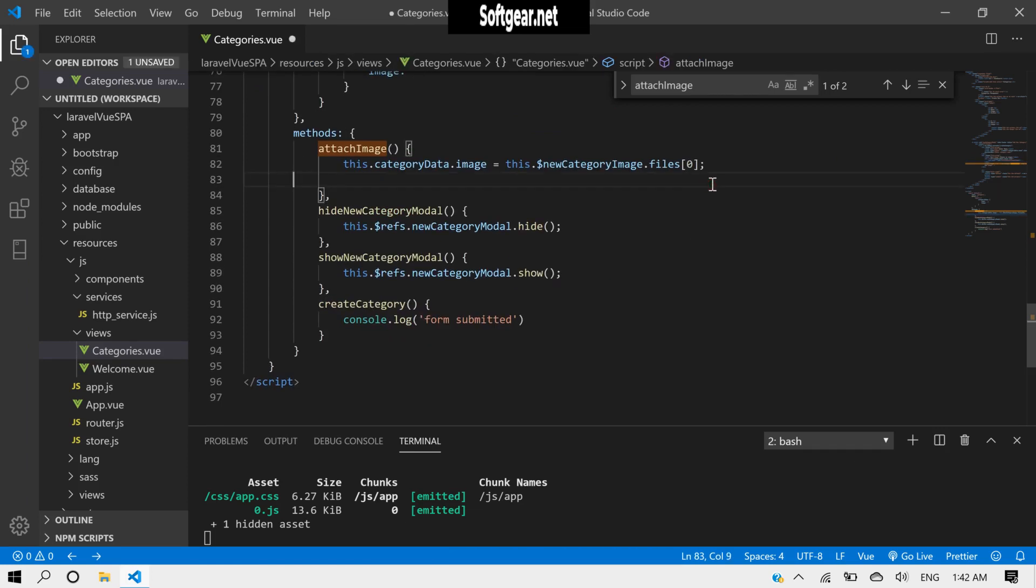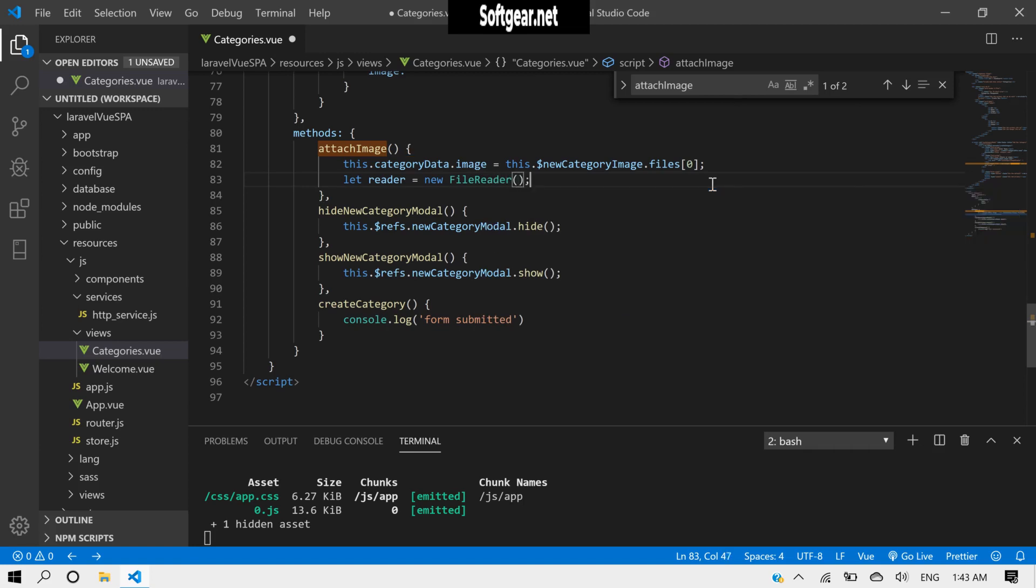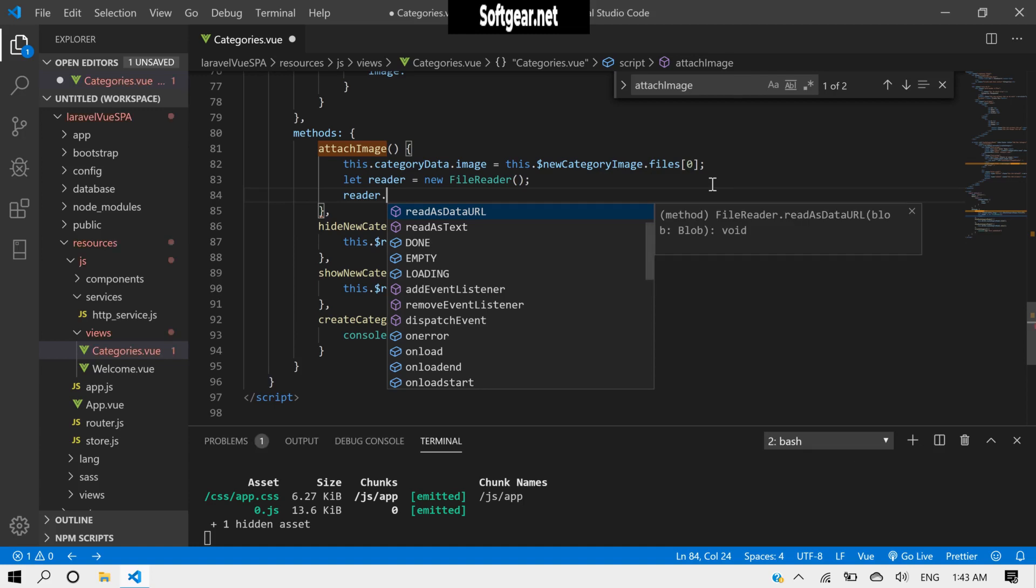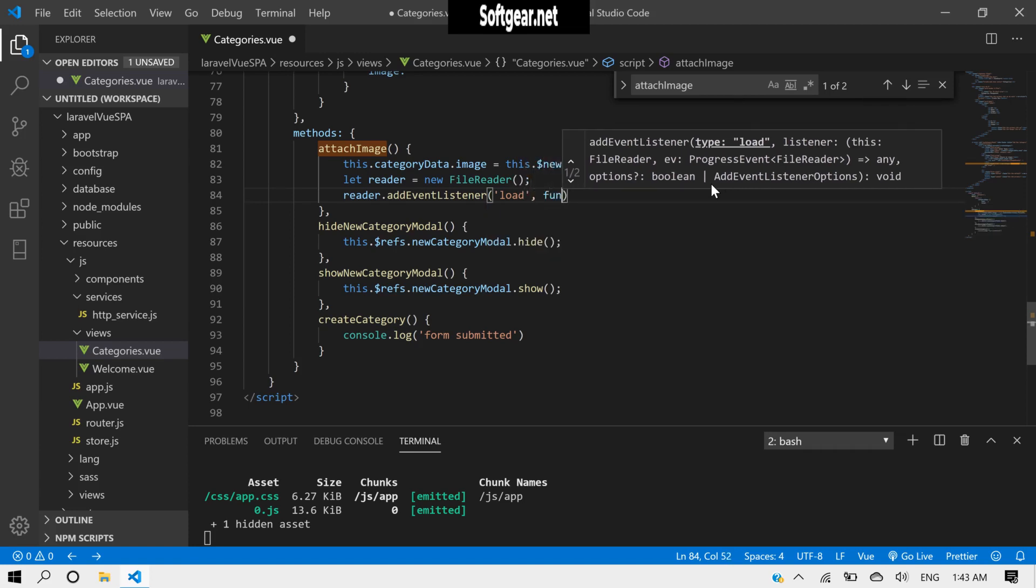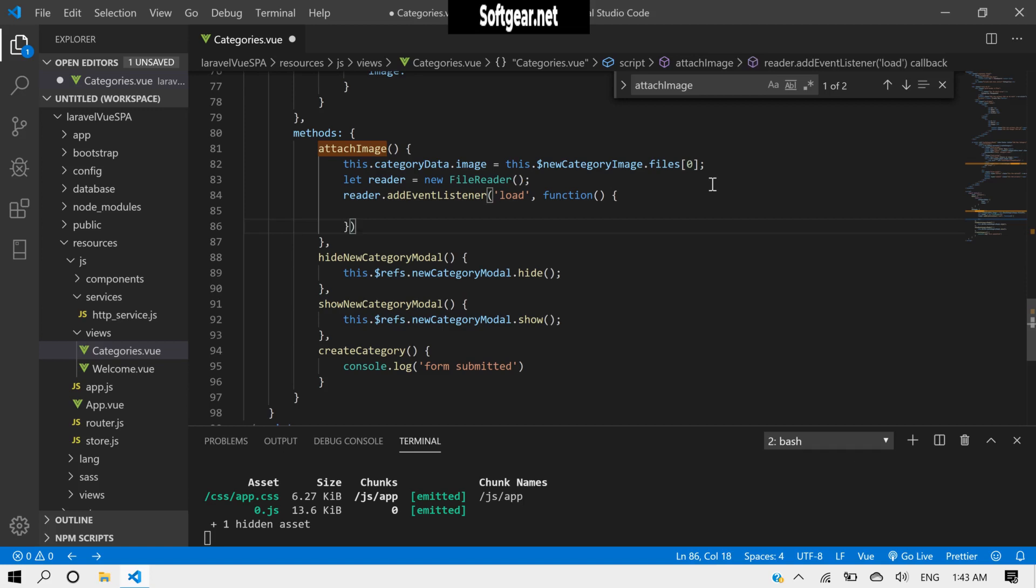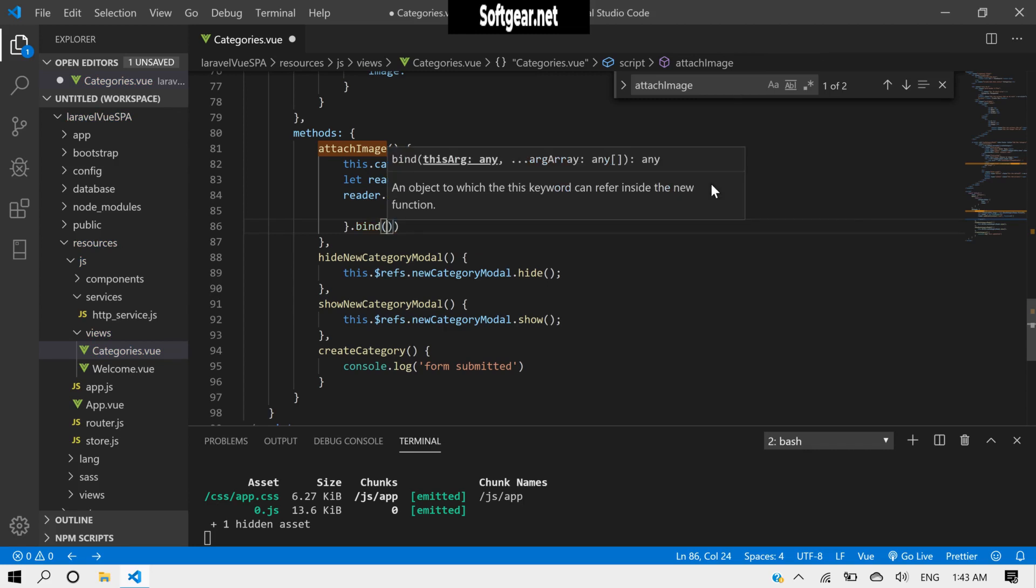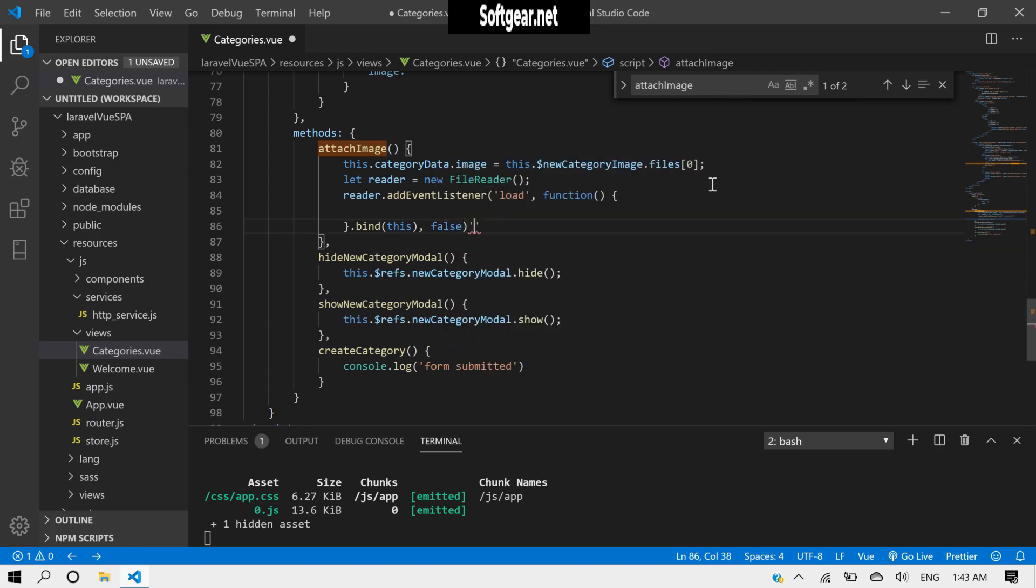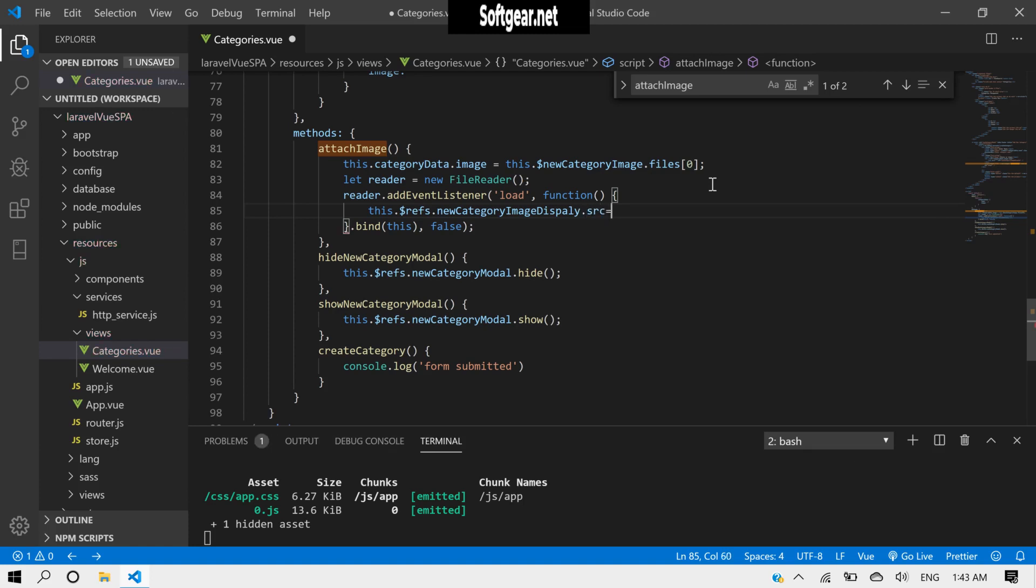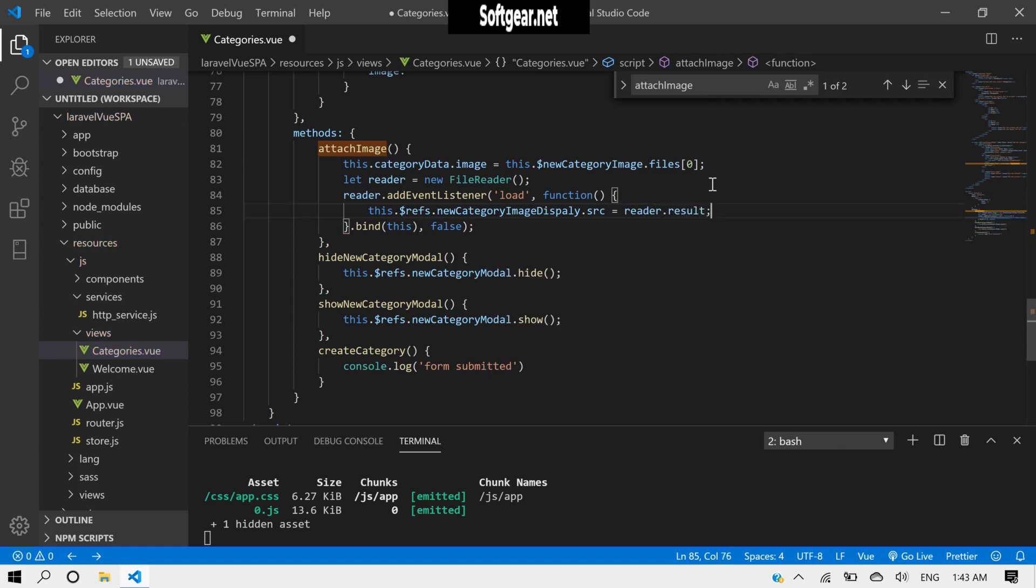Now let's use a file reader. So let reader equal to new FileReader, and reader.addEventListener upload. Here we need to file this. Now we need to, by reference, new category image display.src equal to reader.result.